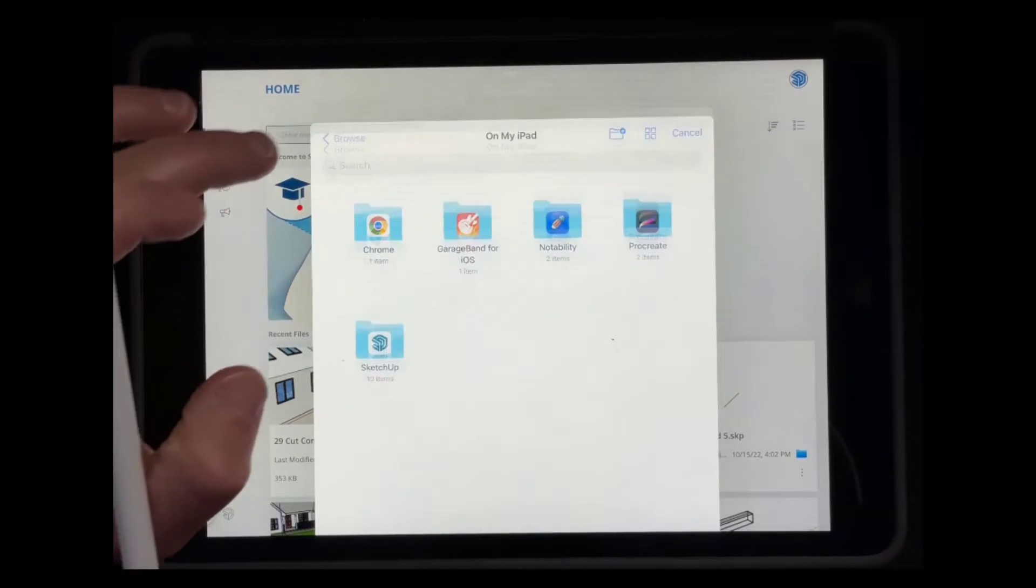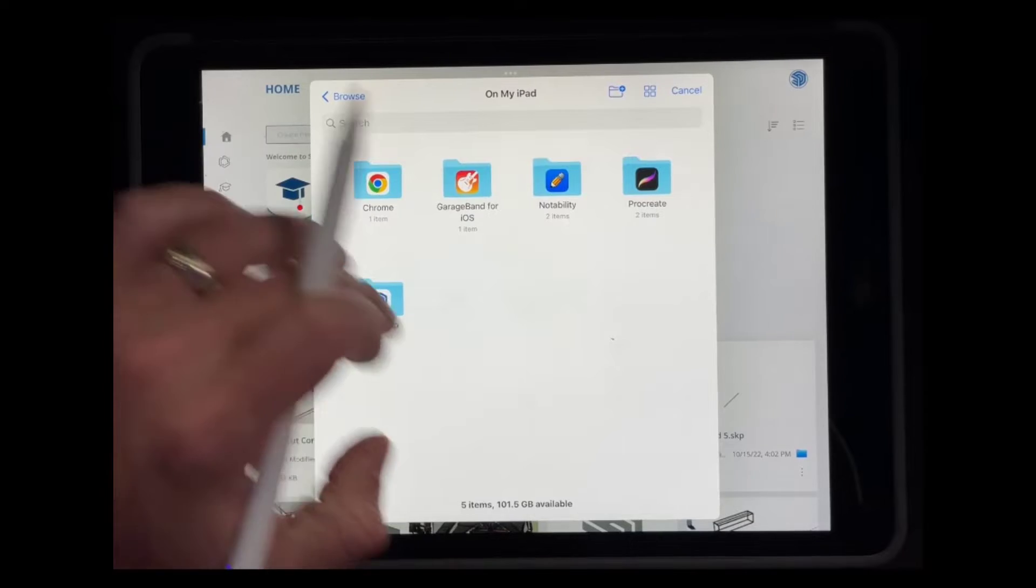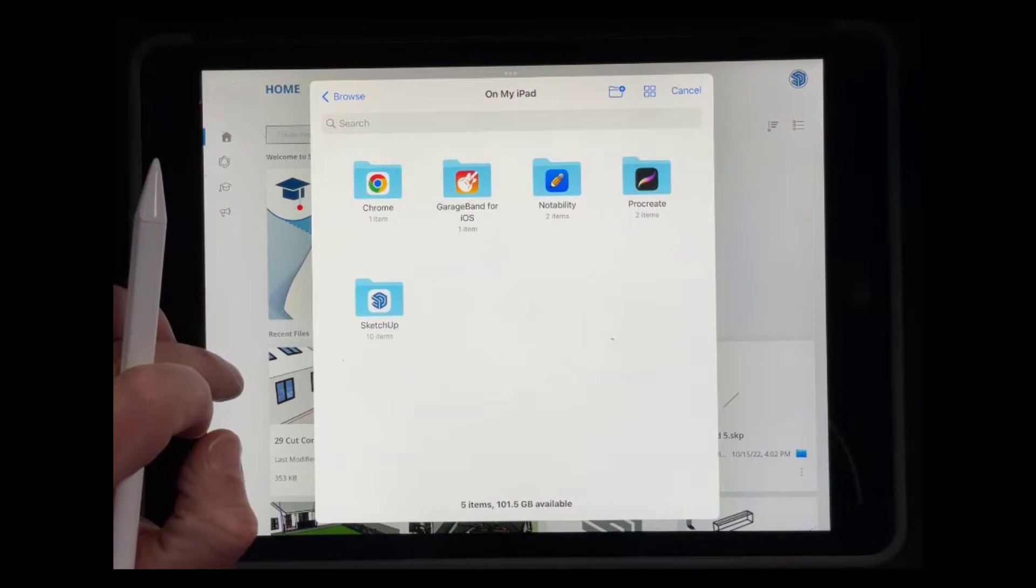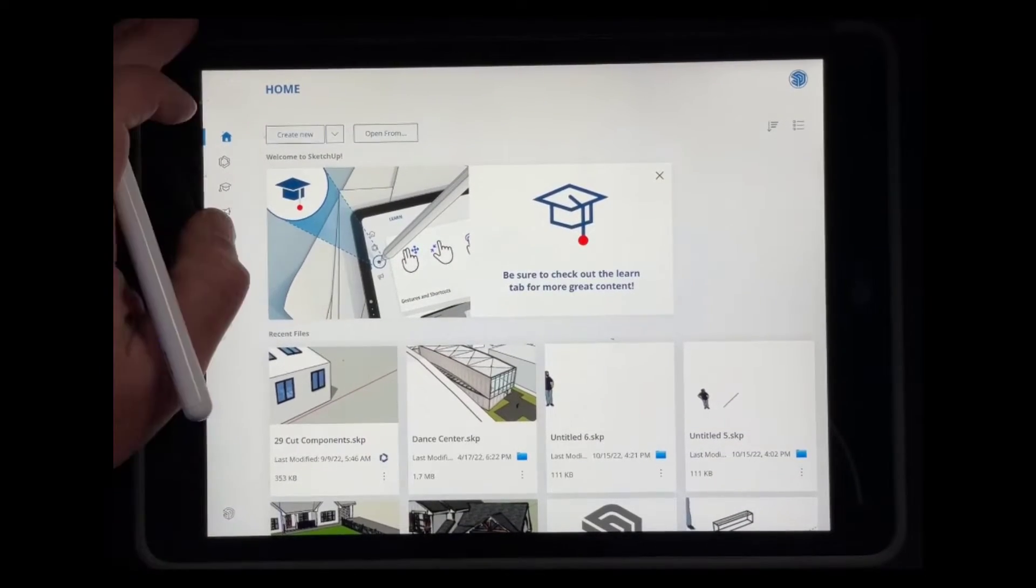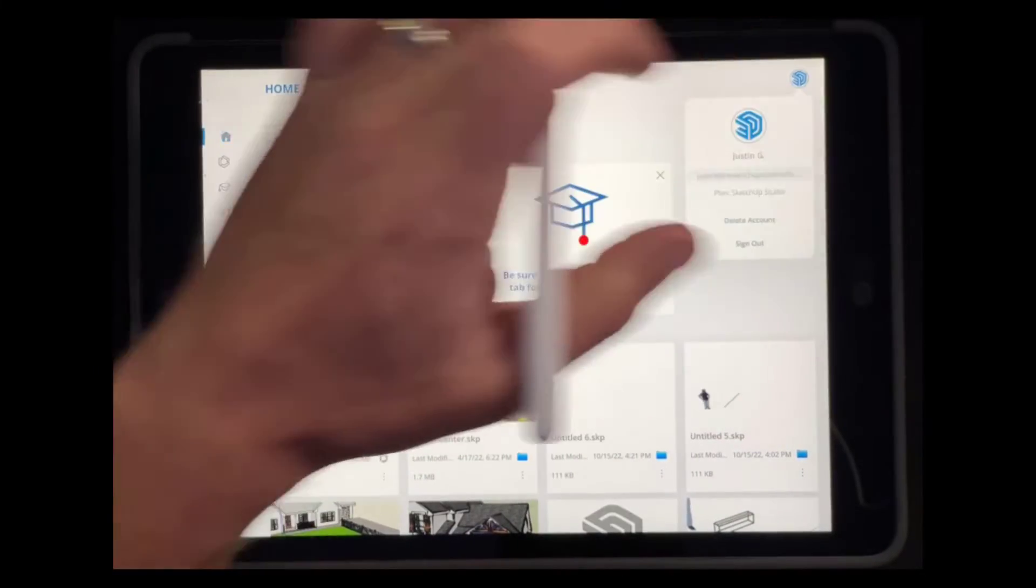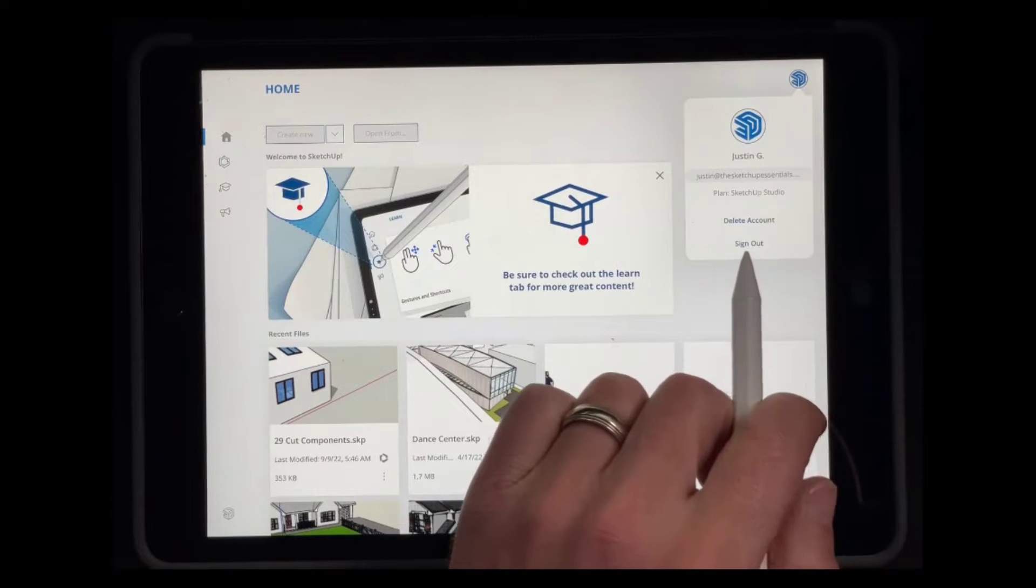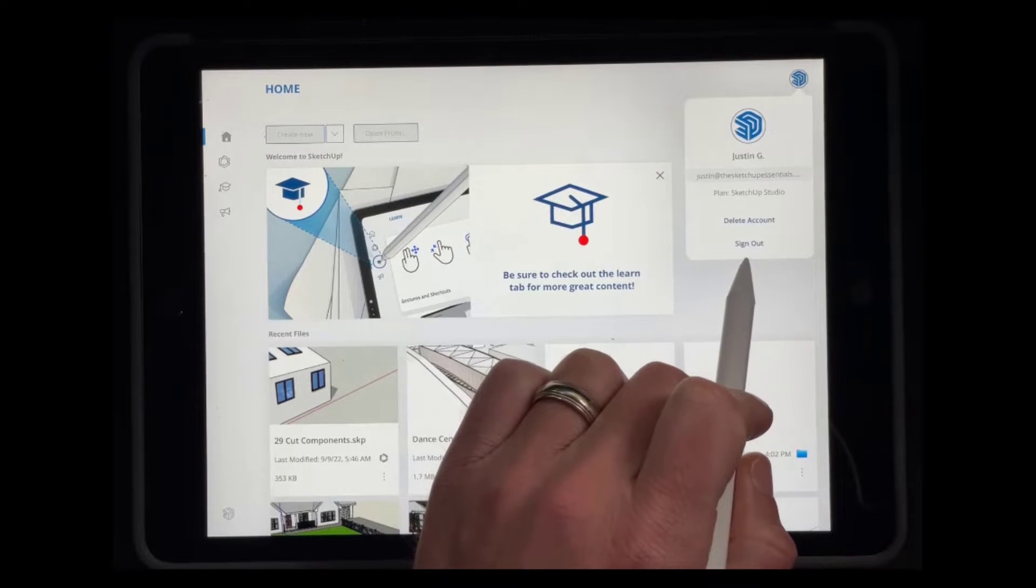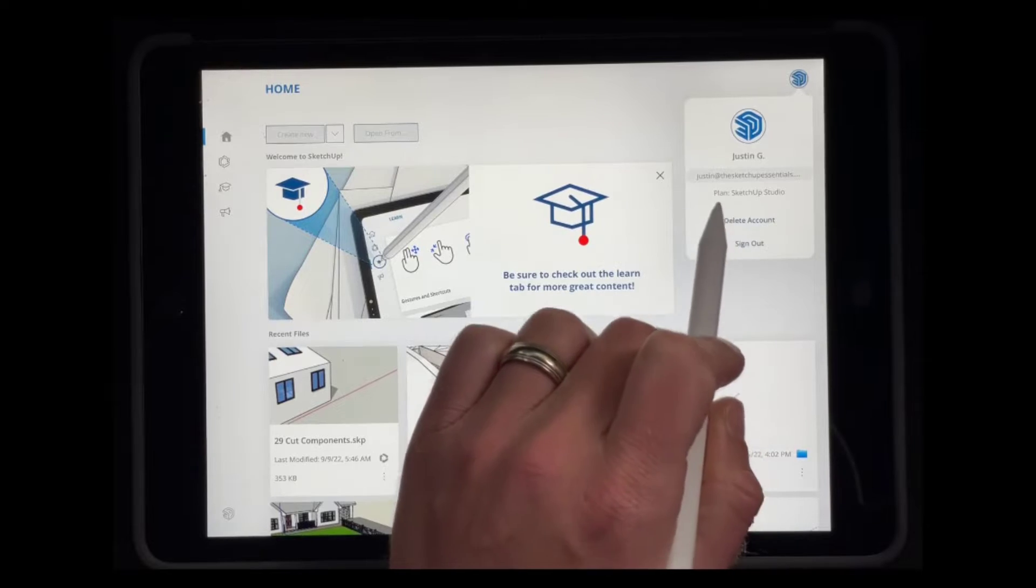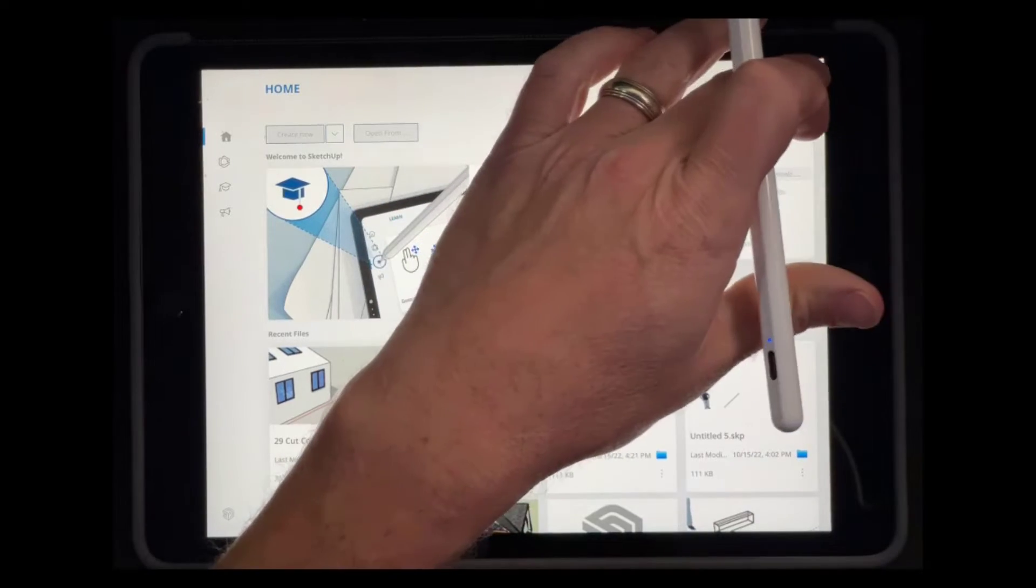So there is the option for open from, which is going to allow you to open SketchUp files directly from your iPad. If you import those externally or something like that, that's going to allow you to do that. Over here on the right hand side of the page, there's an icon in the upper right hand corner where you can access your information about your account. You can use this to sign in and out and other things like that. It's going to show you your plan information.